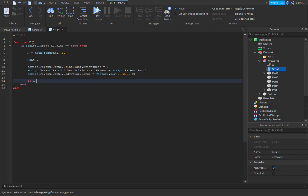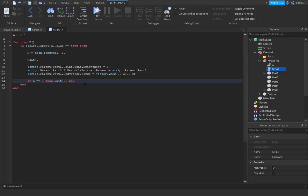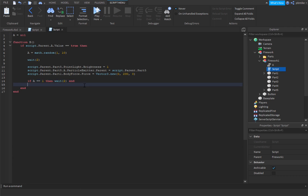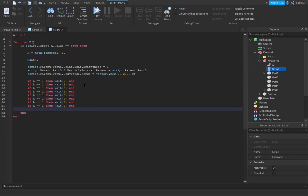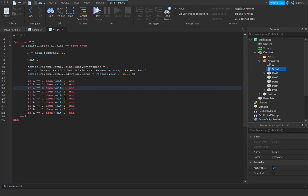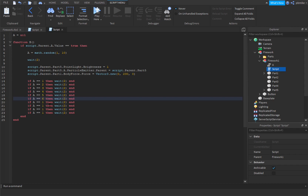Then we do: if a equals equals 1 then, wait 2, wait 2, and then end. Now I would copy and paste this block ten times to make it easier — we already have it once, so that's two, three, four, five, six, seven, eight, nine, ten. Now we just need to change a few numbers: the first one is 1, then 2, then 3, then 4, and so on up to 10.